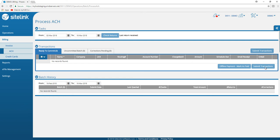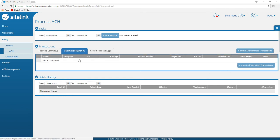Once you have submitted the transactions, those ACH items will go to the uncommitted batch where you will commit all the submitted transactions to finalize the payments going to your bank.